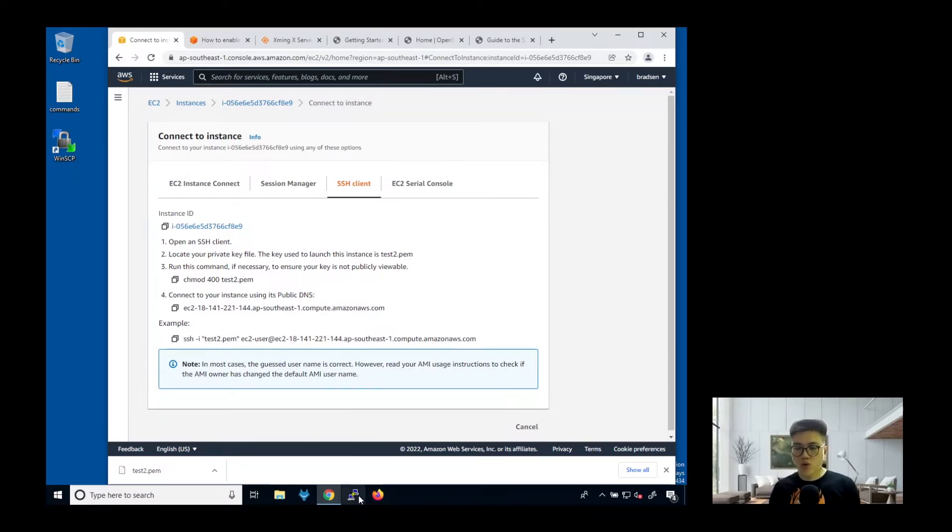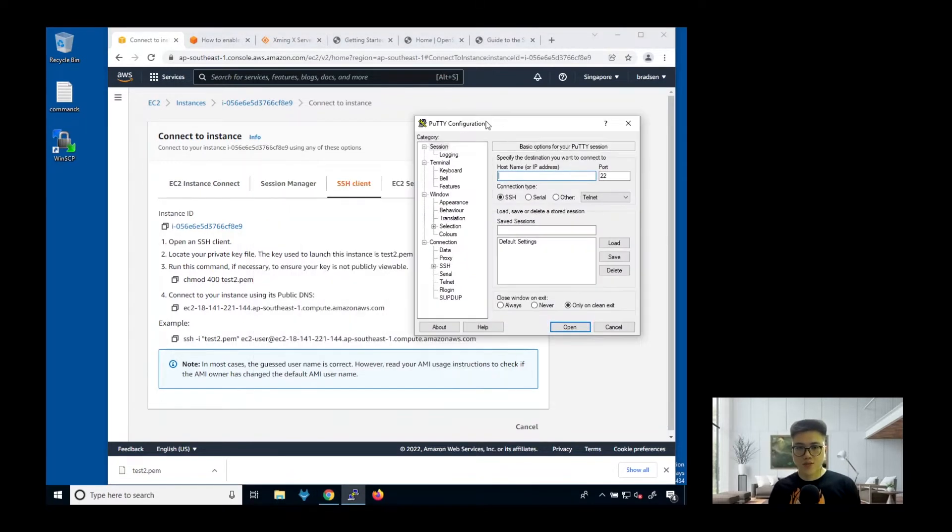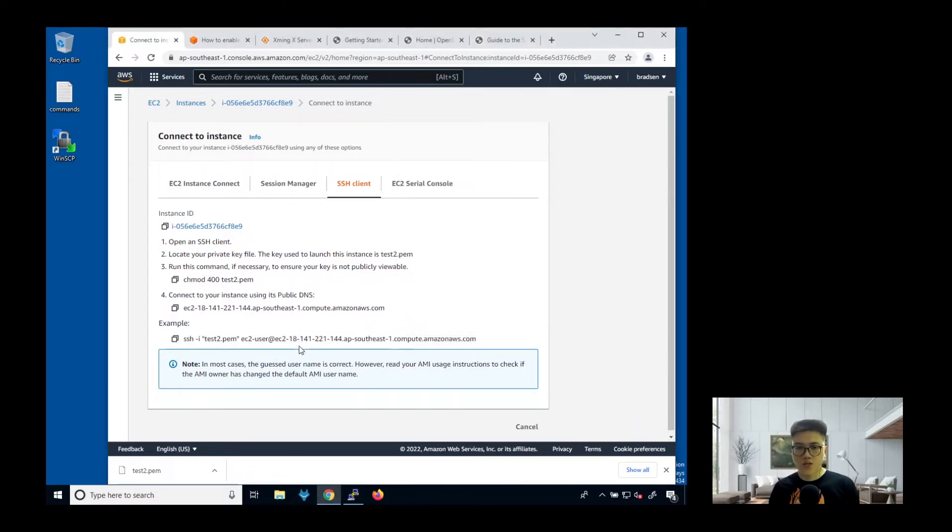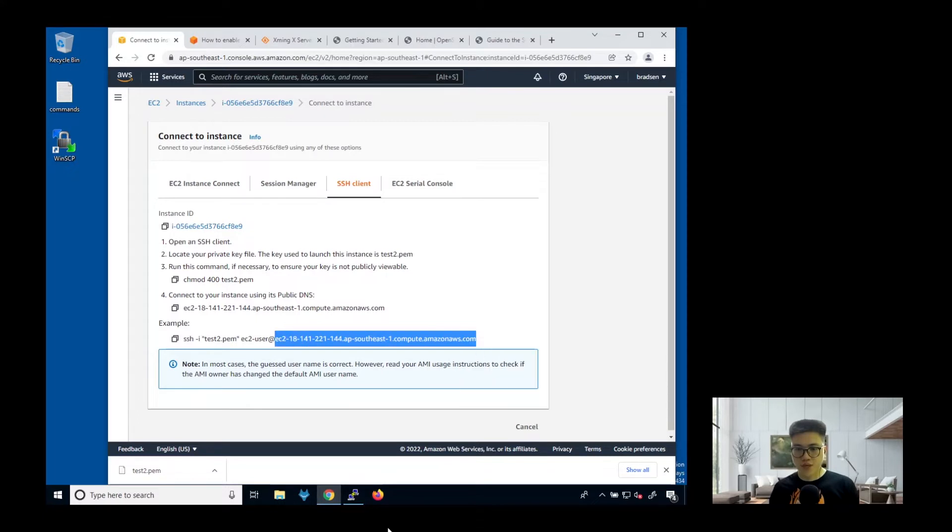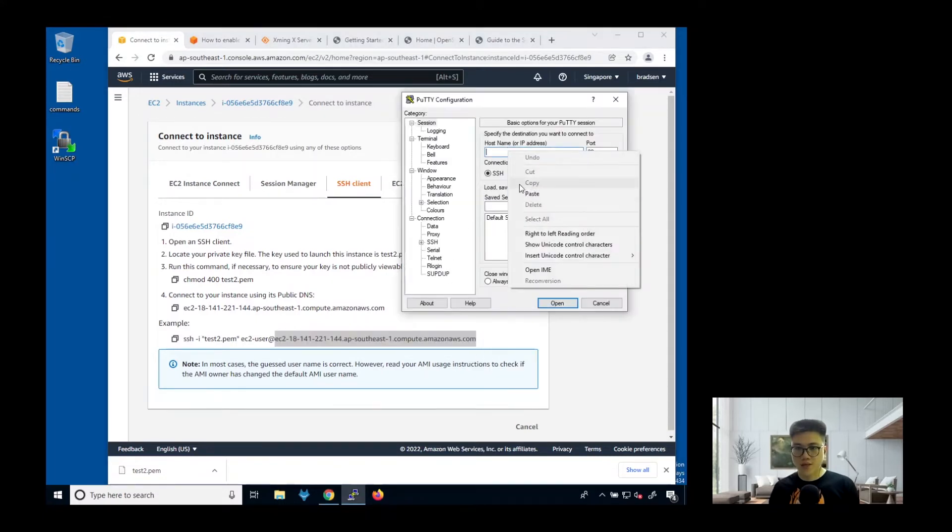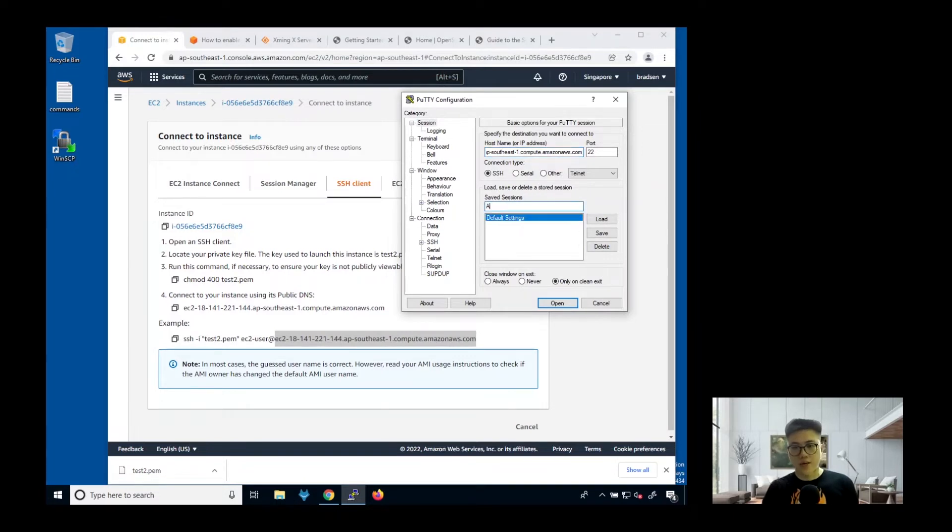We are going to use this tool called PuTTY to SSH in. Just click this, copy, paste it here. Then we are going to use this as an Amazon Linux tool.